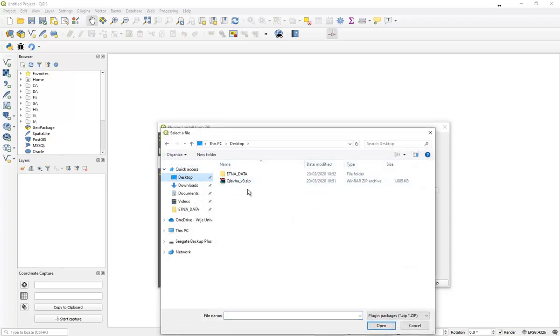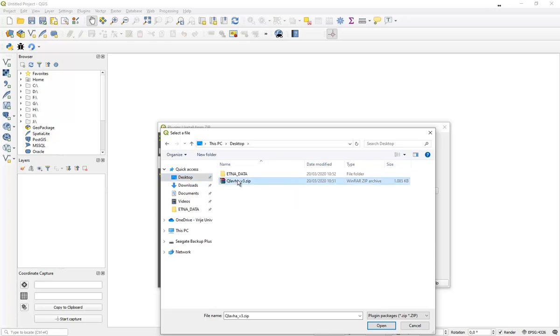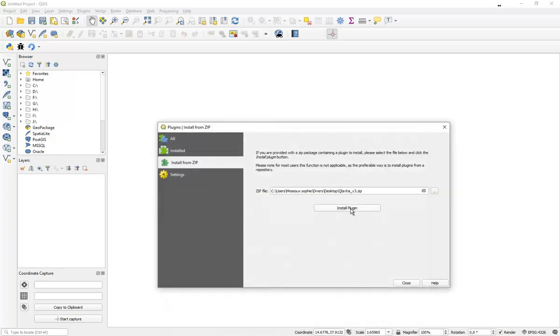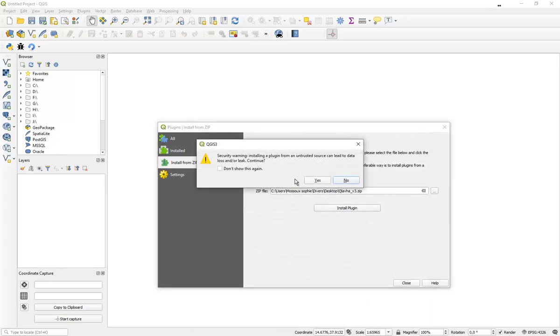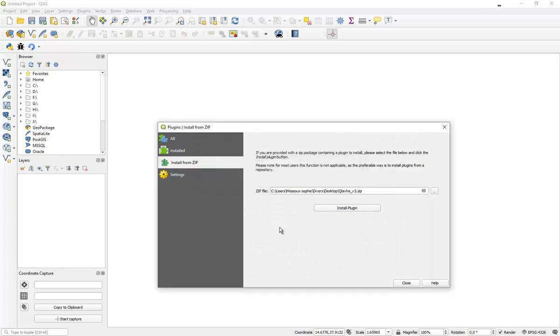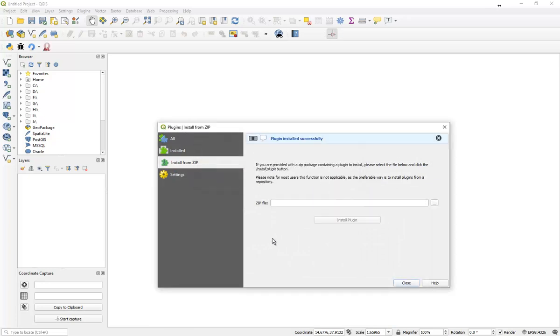It's really important to keep it zipped, as QGIS is able to install the plugin through that zip file. Press on OK, install the plugin, yes, wait for a bit, and you will receive a message that the plugin is installed successfully.